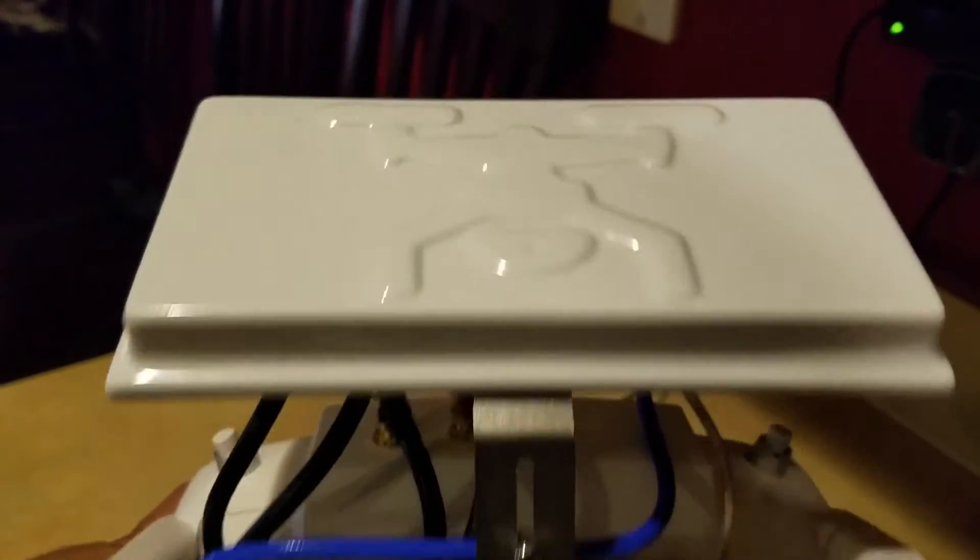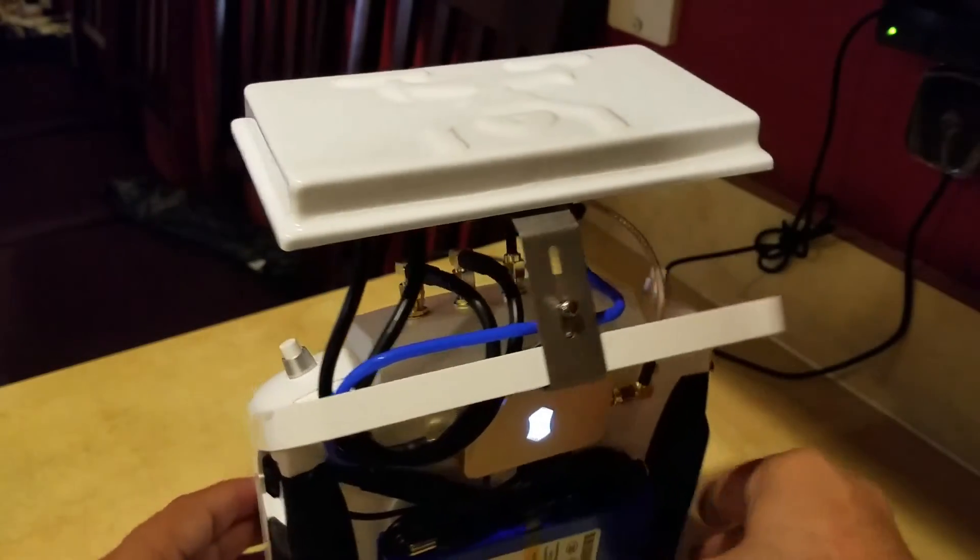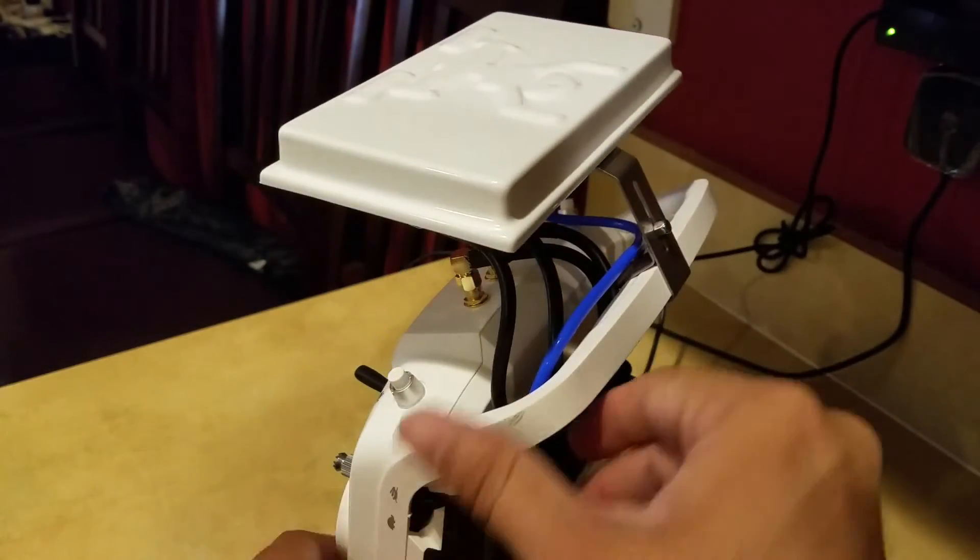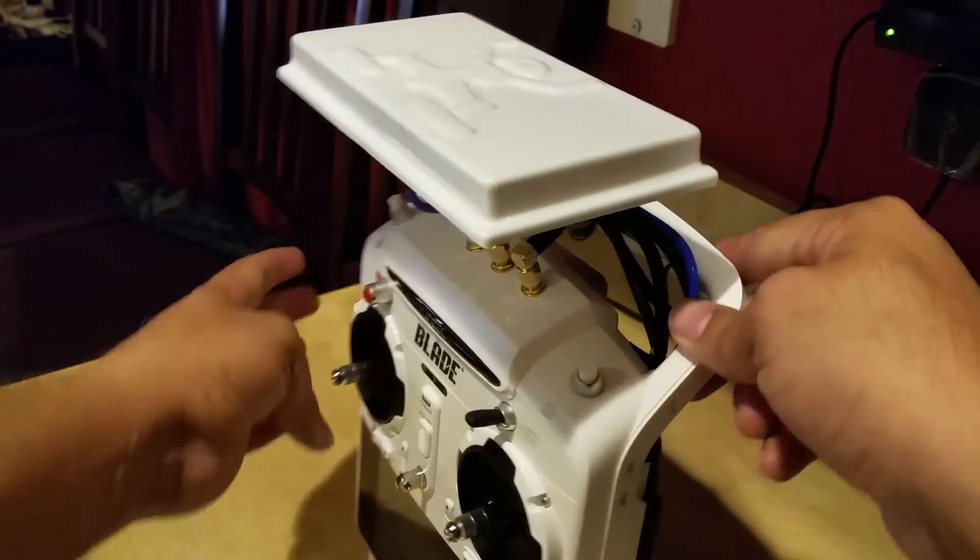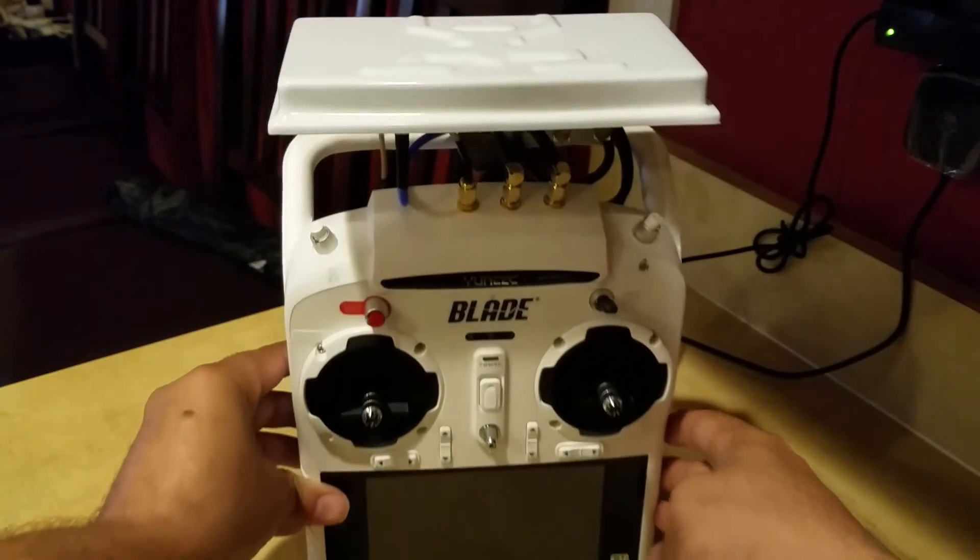it's worth it. You won't regret making those adjustments to your ST10 Plus remote controller.